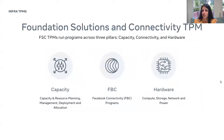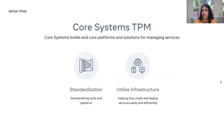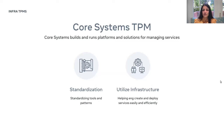Foundation Solutions and Connectivity TPMs are divided into three pillars: capacity planning, connectivity programs, and hardware covering compute, storage, networking, and power. Core Systems TPMs are responsible for building standardized tools and patterns to improve developer productivity and operations on a regular cadence. They help engineering create and deploy services easily and efficiently, letting engineers focus on building products rather than worrying about backend reliability tooling.